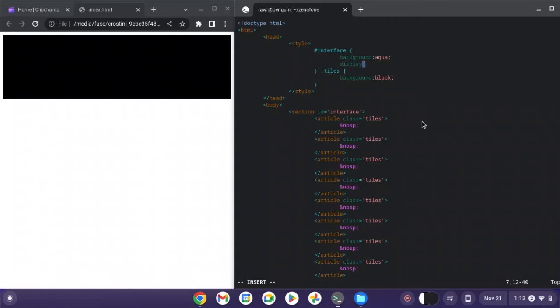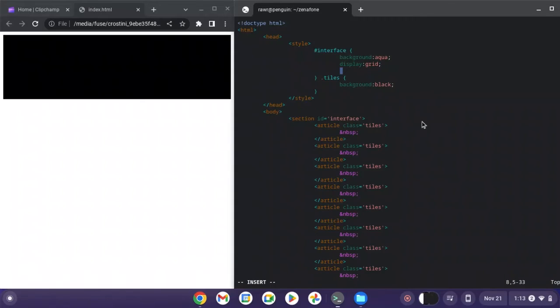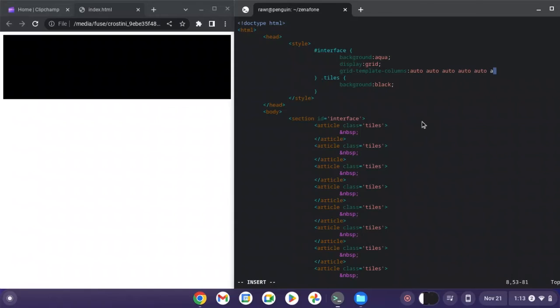So, display grid, grid template columns. And then we're just going to do, to make it 10 columns, we're going to do auto 10 times.